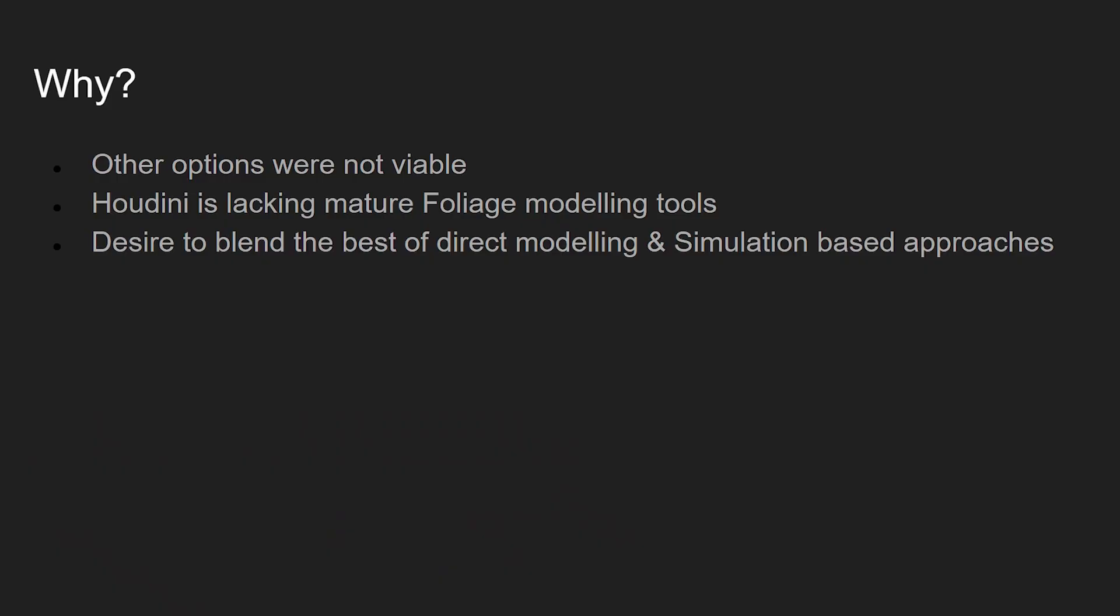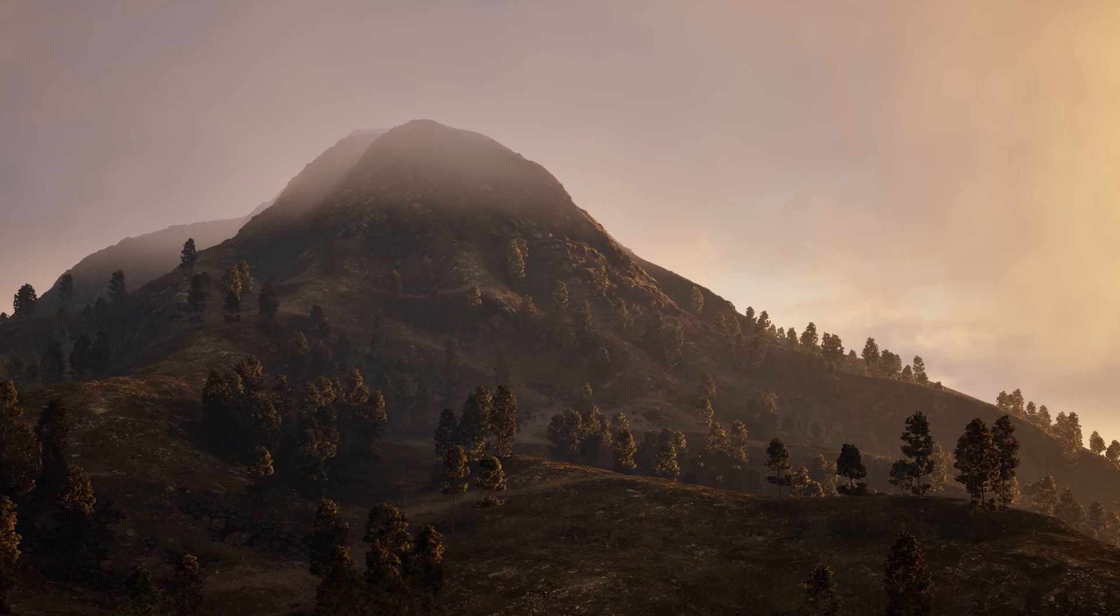So why did we decide to do something so crazy? Why did we decide to create this burden for ourselves of building a foliage system in a matter of months at the same time as trying to use it to populate the world? Well, basically that stemmed out of a dissatisfaction with the existing options.